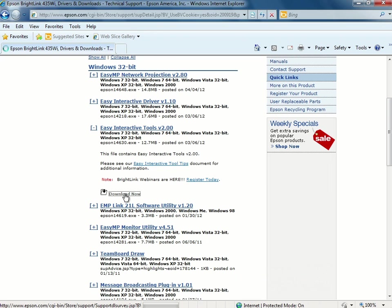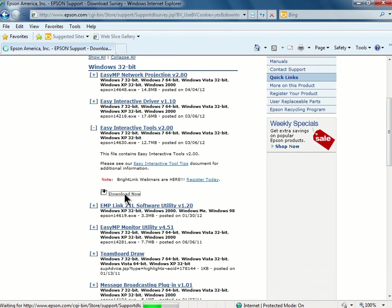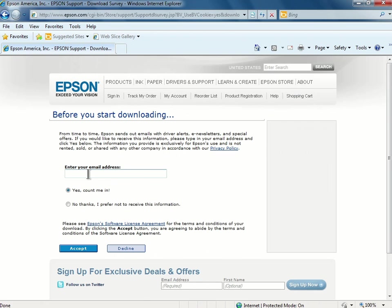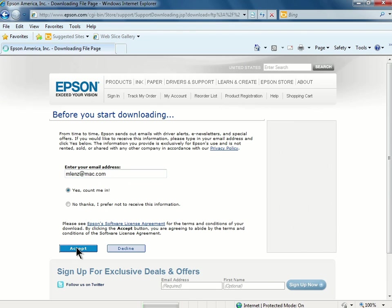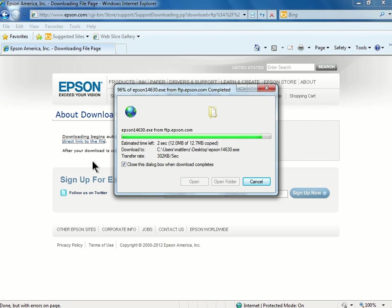Next, you'll be able to enter your email address to receive driver alerts, e-newsletters, and special offers from Epson. Once you have that entered, you can click Accept to accept the terms and conditions, and start your download.